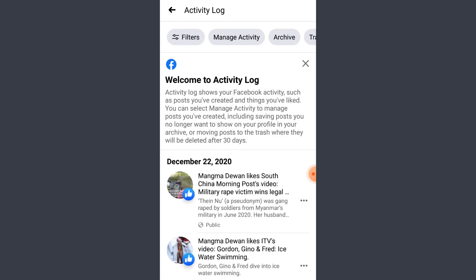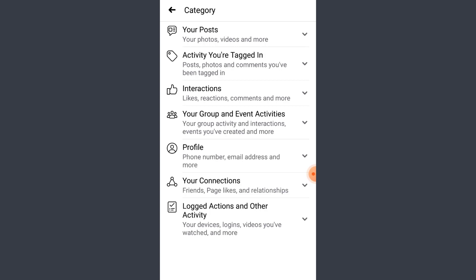The next thing you can do is tap on Filters, select Categories. You can select Your Posts to see all of the videos you have shared on your timeline from way back. If you tap on Activity You Are Tagged In, you will see all of the photos and videos you are tagged in on your timeline.